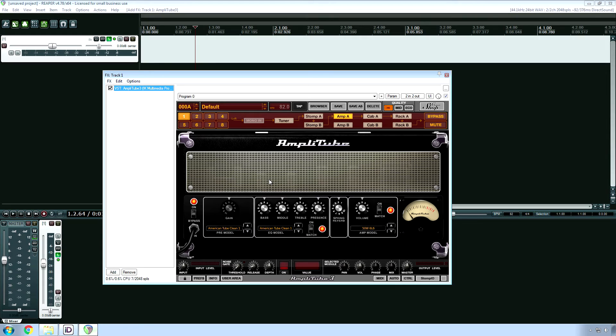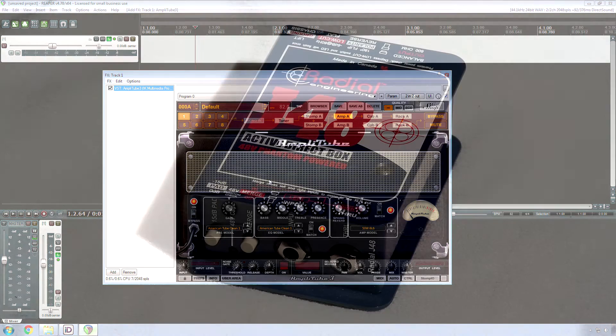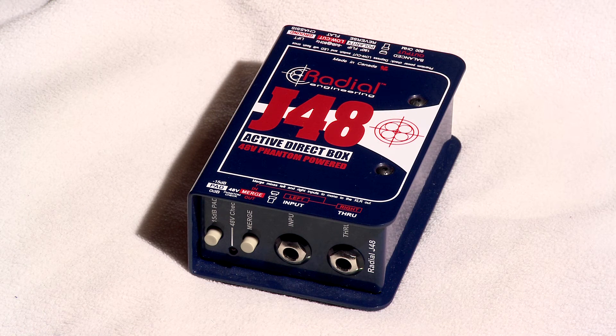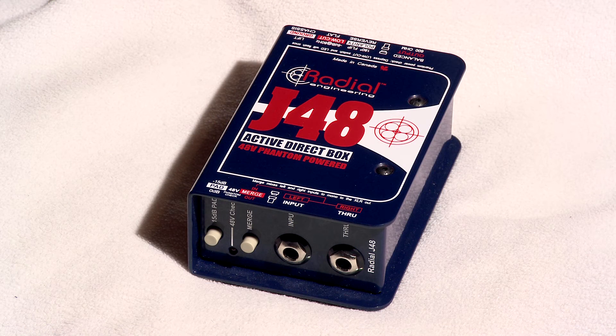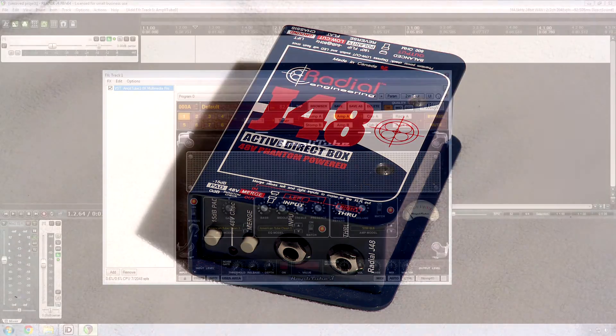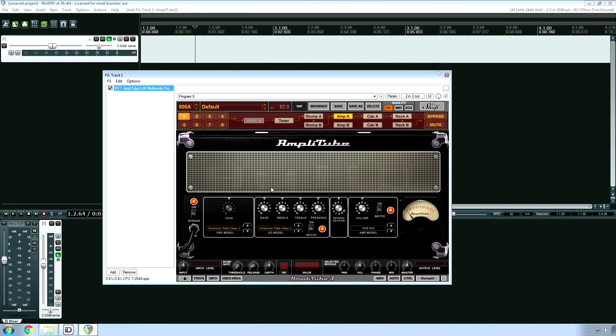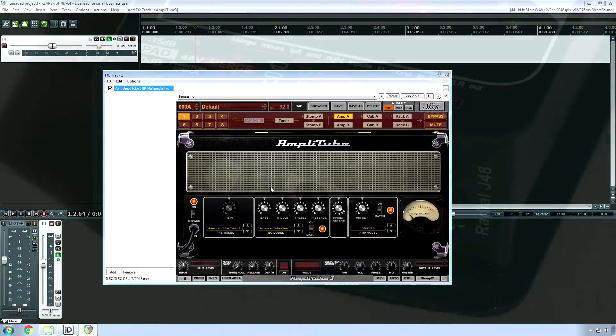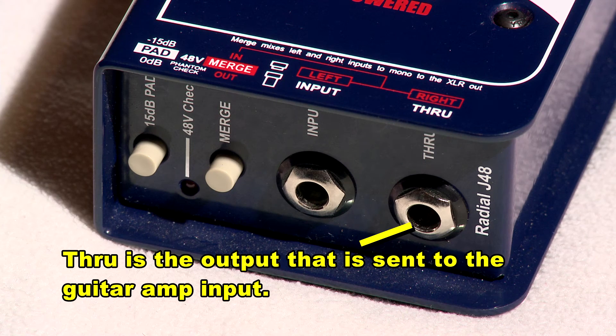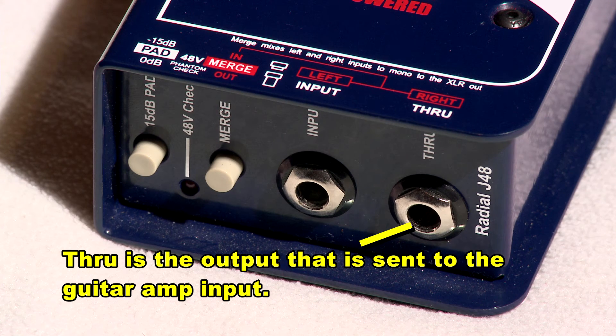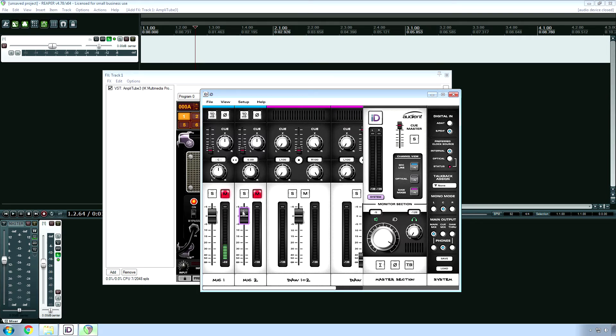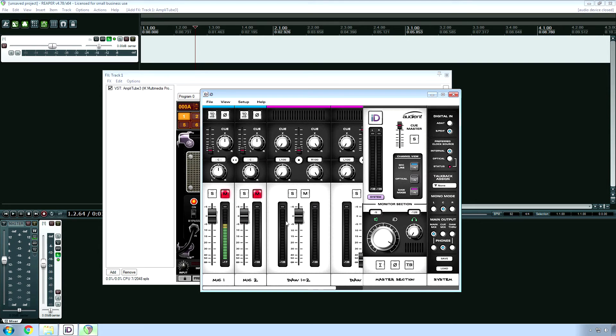So in that case, this is why I recommend, even though there's a direct input built into the ID14 and built into a lot of audio interfaces, I still make use of the J48 from Radial, or there's other direct boxes that you can buy from different manufacturers. Radial is the one that I prefer, but it has a secondary output that you can run to a real guitar amp so that your guitar player can play with a physical amp so that not only are you recording the direct input, let's say channel one is the direct input, you can also have the second channel going to the amp, and you can record the amp as well. That way, your musician will have zero latency with the recording.